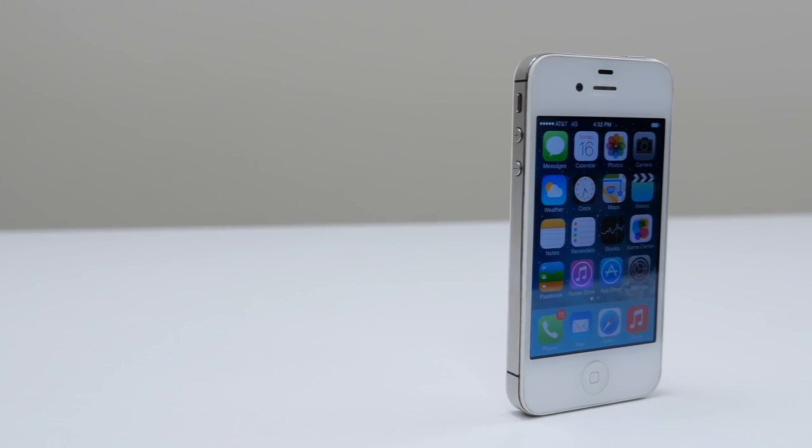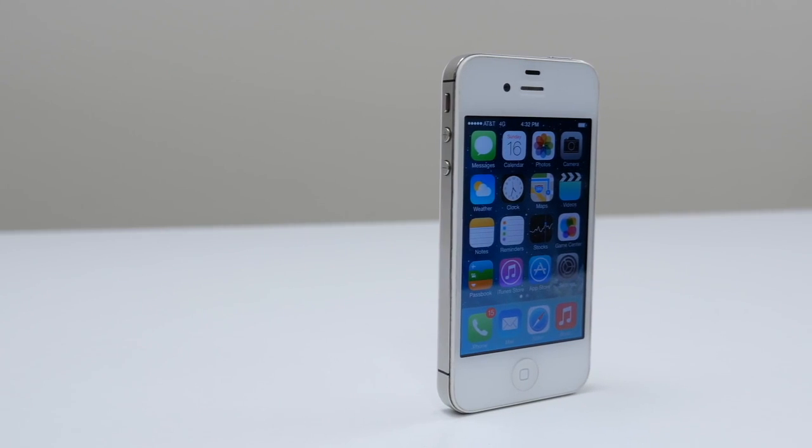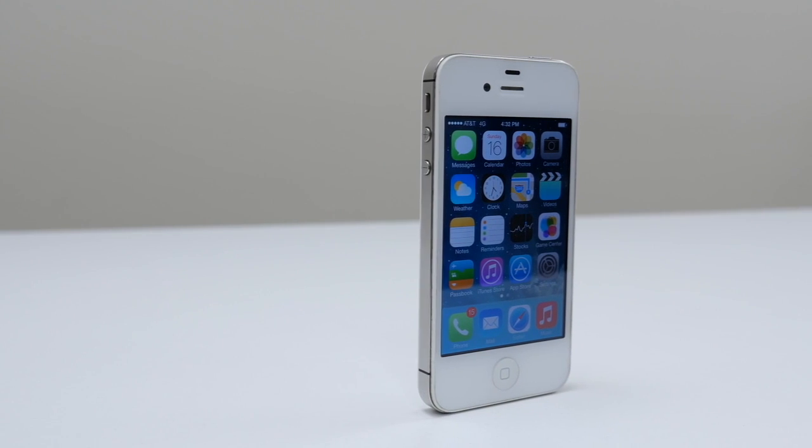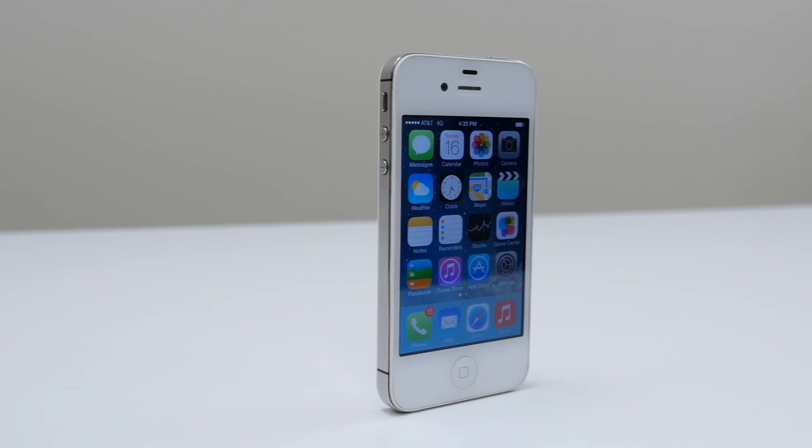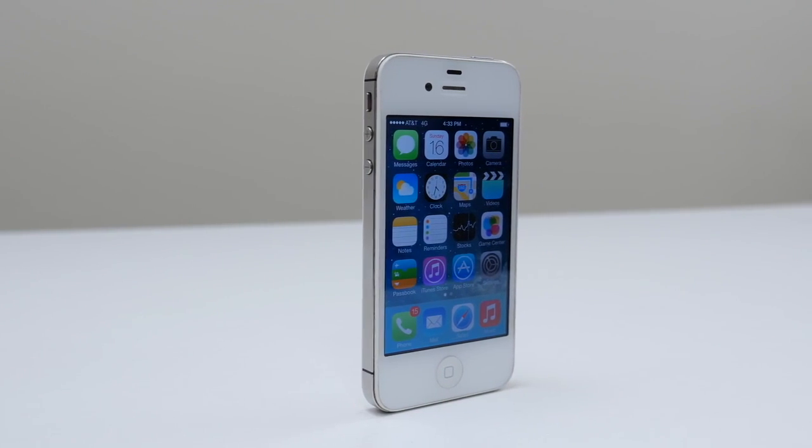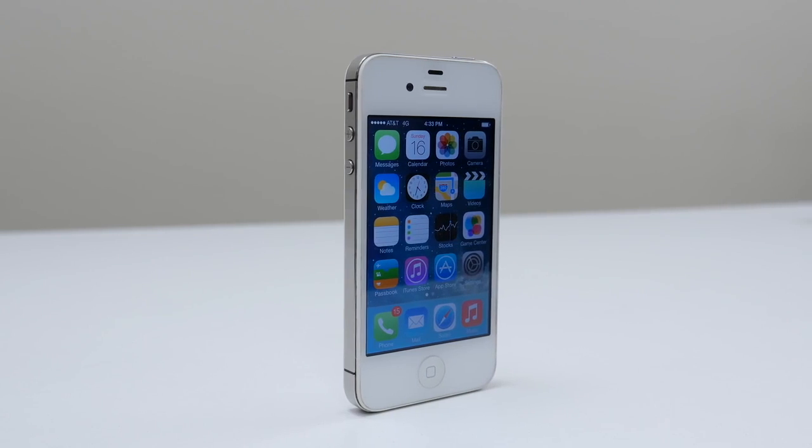To demonstrate the process I'm going to use the AT&T version and unlock it so I can use it on my T-Mobile network. But you can use this video as a guide for any carrier.